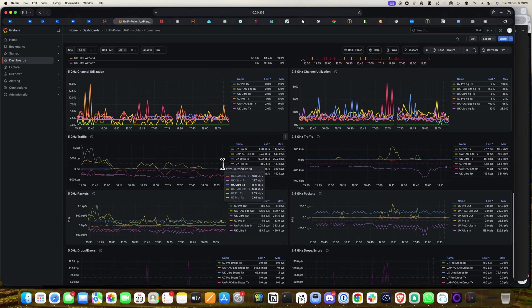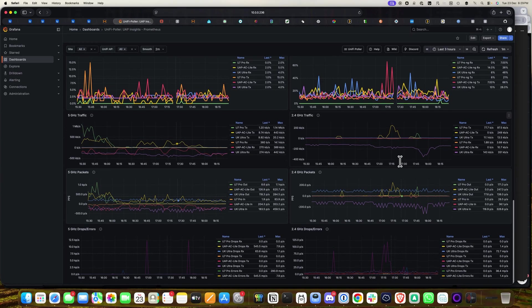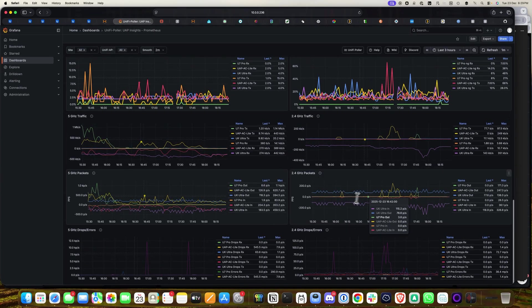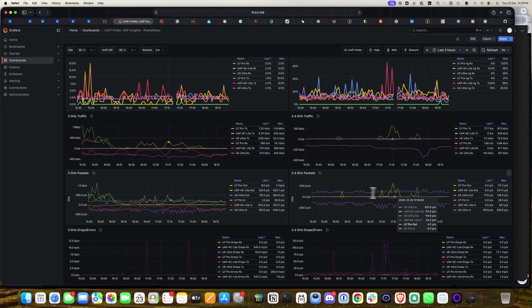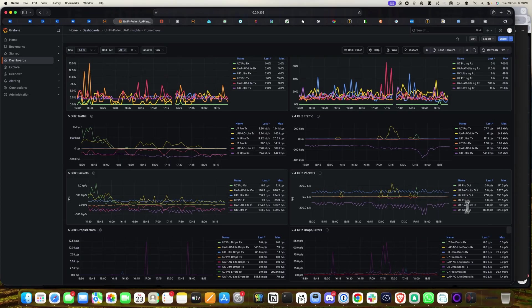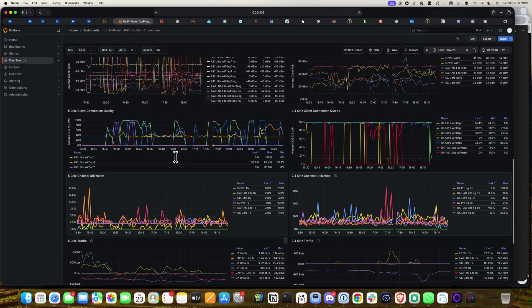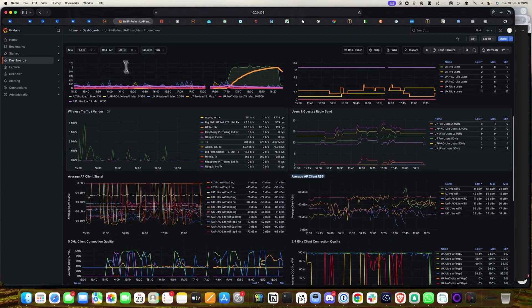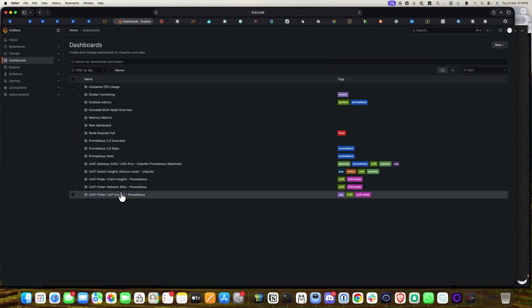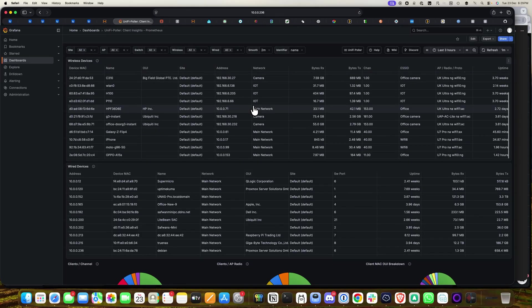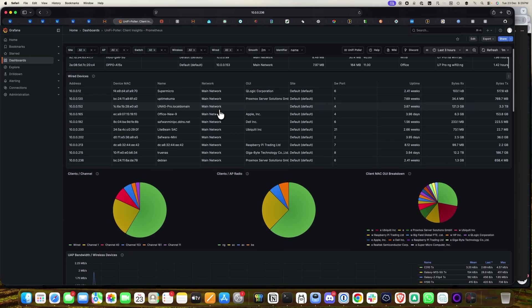There are also traffic stats for 5 GHz and 2.4 GHz, including packet counts per access point. This gives you an overall dashboard insight for all access points. Similarly, let me show you the client insight dashboard.